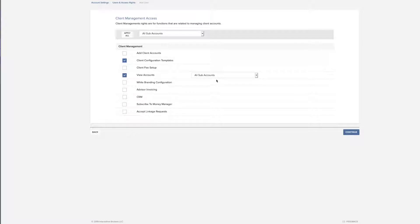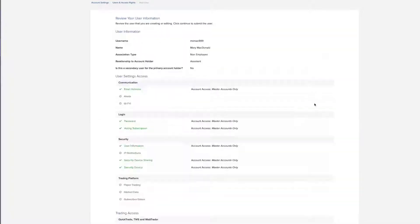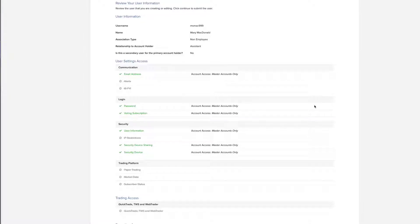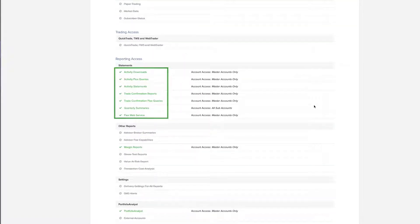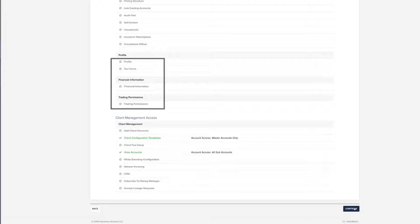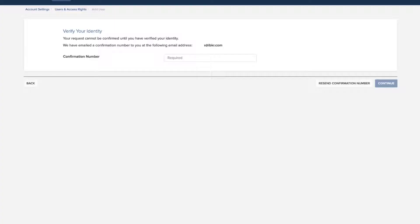The last screen in the process lets you review all of the information about the new user including access rights. Rights that have been assigned to the new user are shown checked and in green. Rights that have not been assigned to the new user are shown crossed out. Click Continue if everything is correct. Click Back to make changes.